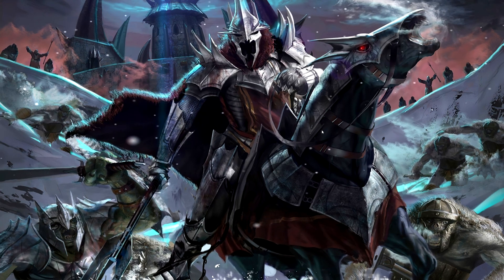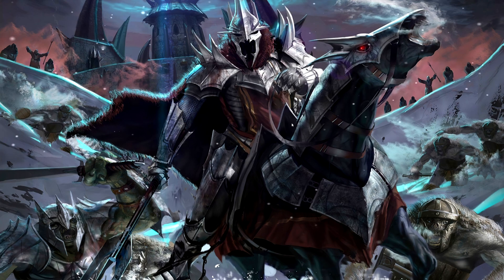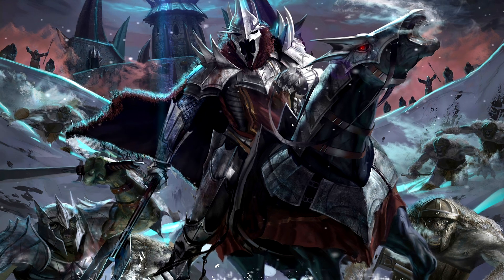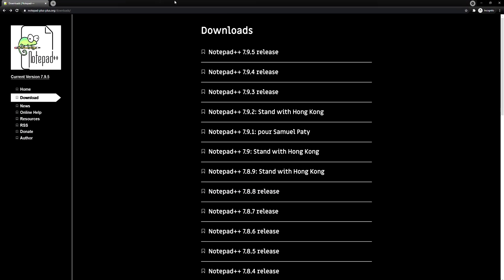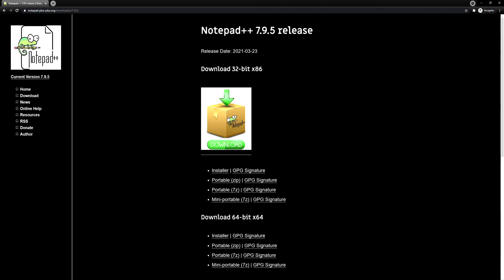Starting things off, the first thing you need is a program called Notepad++. I'll have this linked in the description below. You want to download the latest version — right now it's 7.9.5. Just click download; it should only take a minute or so. It's pretty much just a better version of Notepad and you will need this to edit the files for the game.